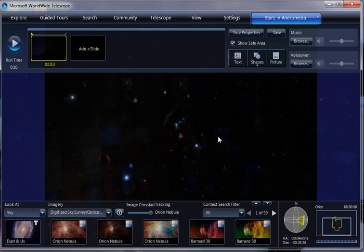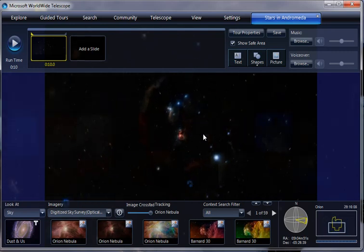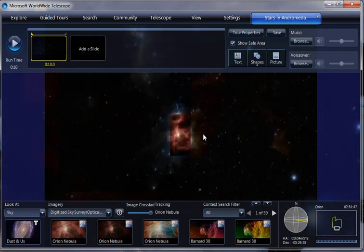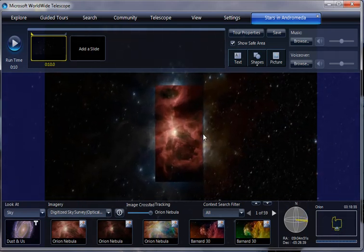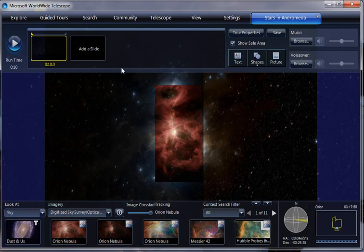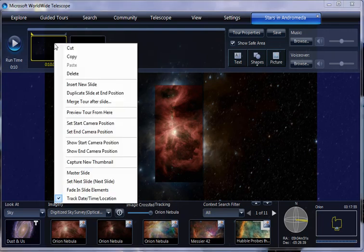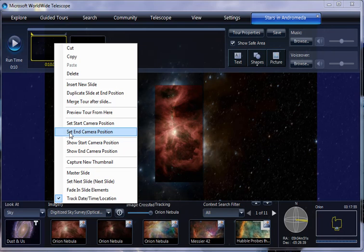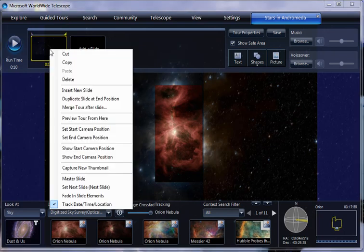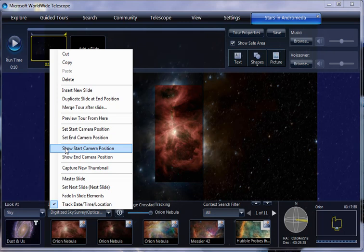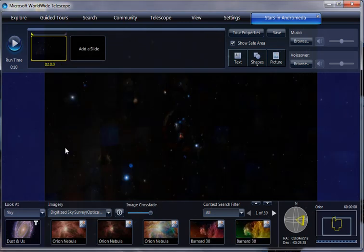And then if we zoom in a little bit, go back up here and zoom in to the Orion Nebula. Obviously, we can add text and narration later. But let's right click here and say that that'll be our end camera position. And if you just want to check what we had as the beginning camera position, you can do show start camera position and you'll see.